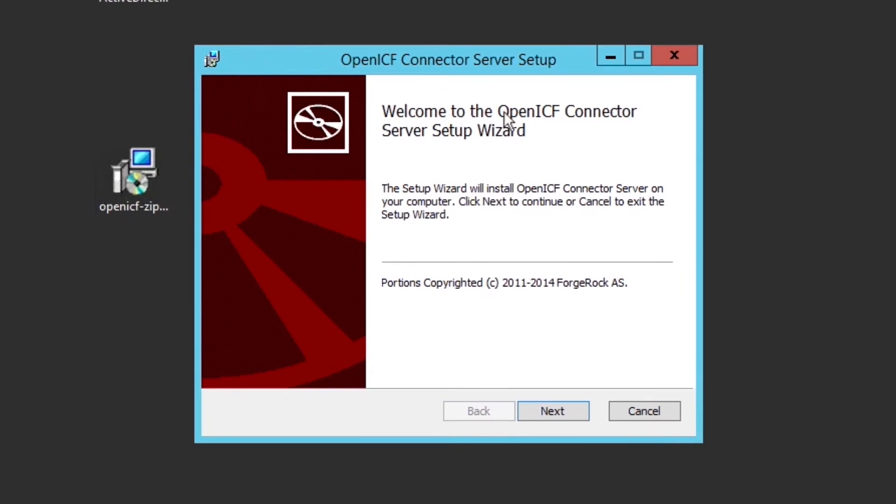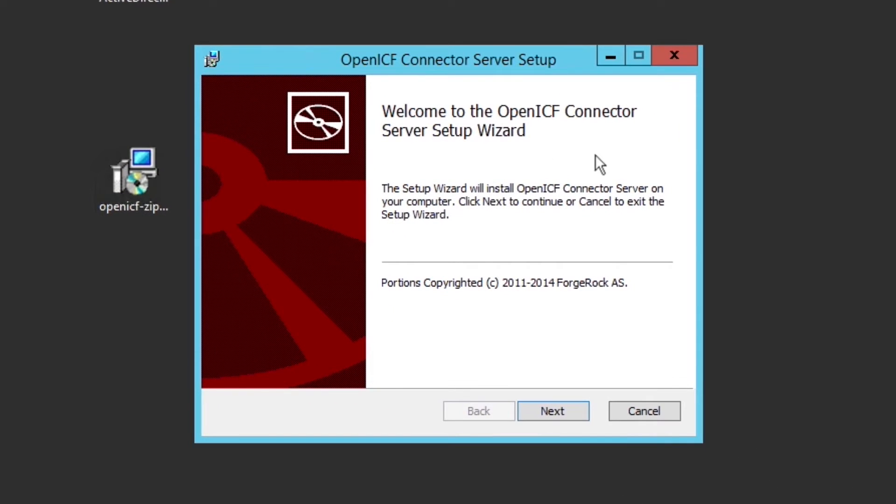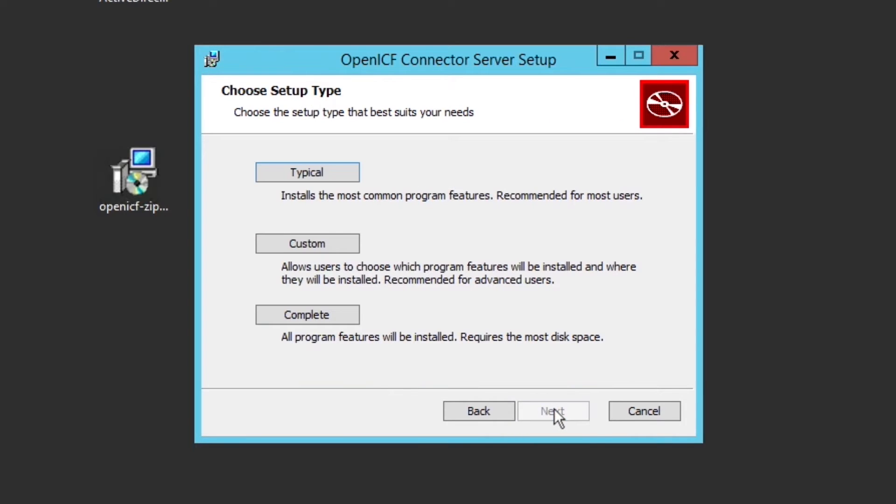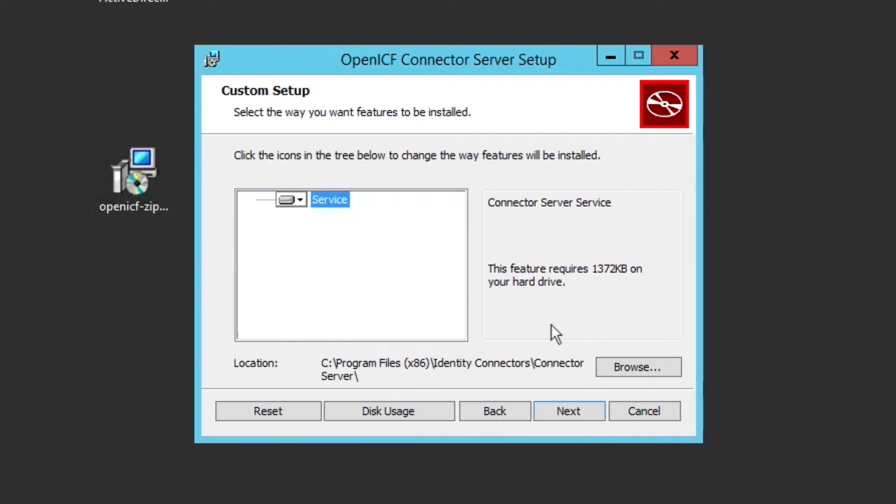Click Next to the first screen. I will then select Custom to show all the installation options, which is only the core server feature. Of course, this feature will be fully installed.